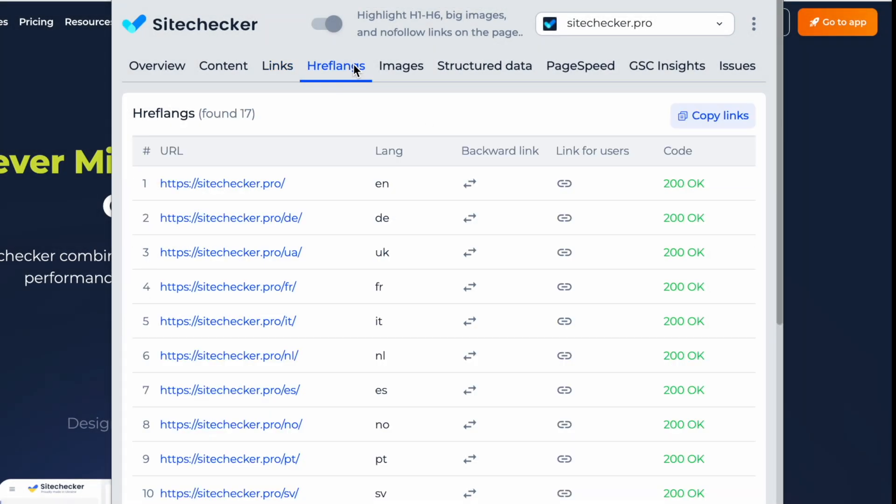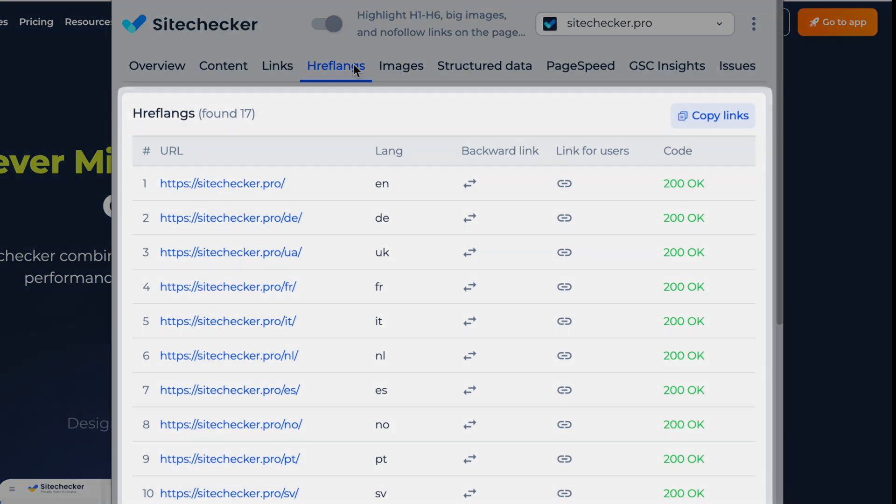Ensure accurate language targeting and international SEO setup with a hreflang validation. Instantly check URLs, language codes, backward links, and user-facing links to prevent misindexing and optimize regional visibility.